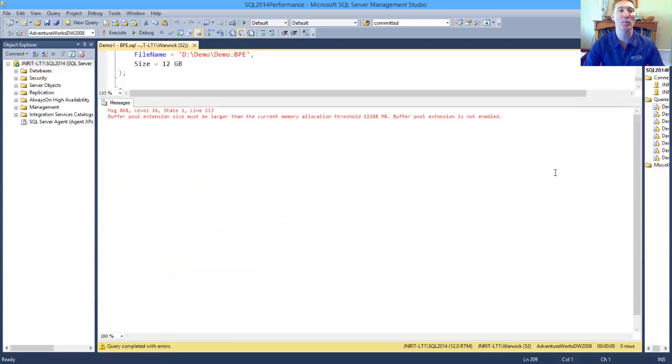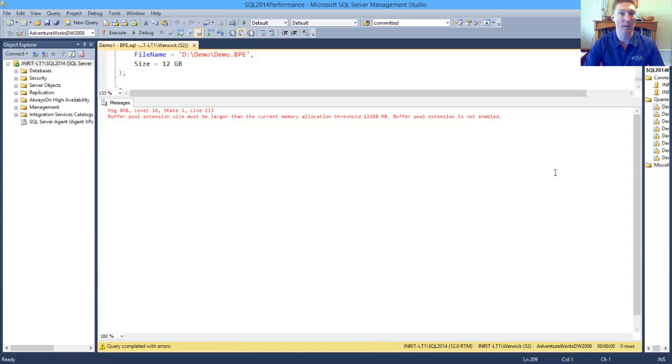This goes back to the slides where it can't be smaller than one, the max server memory setting, or the current configuration setting for the buffer pool extension.